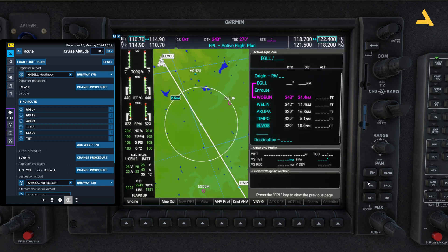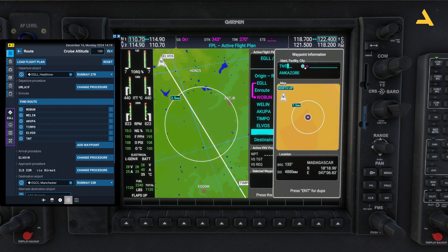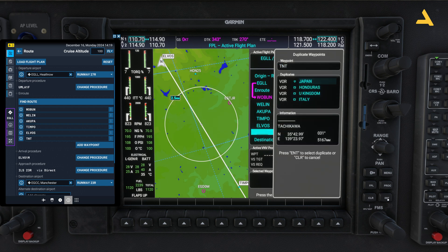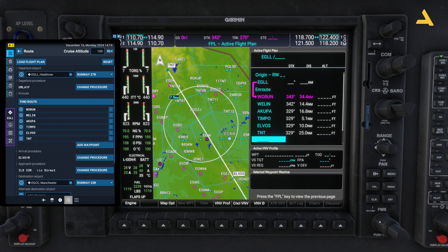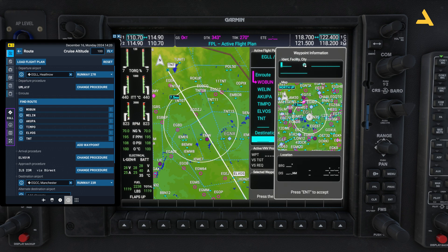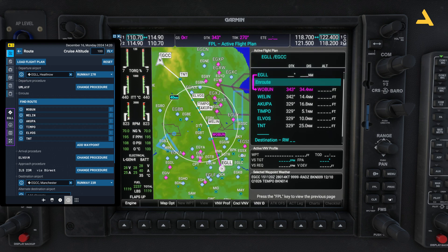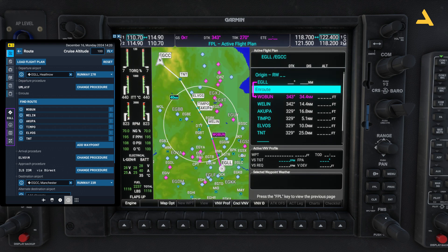I selected this route because it has many waypoints — I wanted to show you the full entry process. Bring the cursor to the empty slot and enter ELVOS, then press Enter. The last waypoint is TNT — that's the one in the United Kingdom, not Japan — press Enter. Then go to the Destination field and enter Manchester, EGCC, press Enter, and select None. The flight plan is now entered.